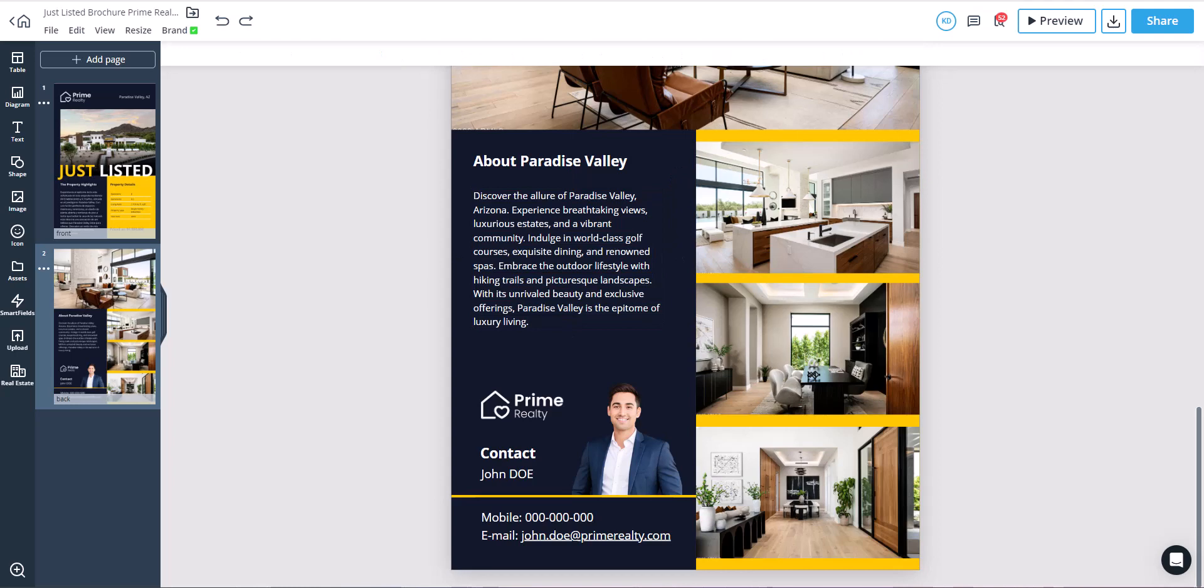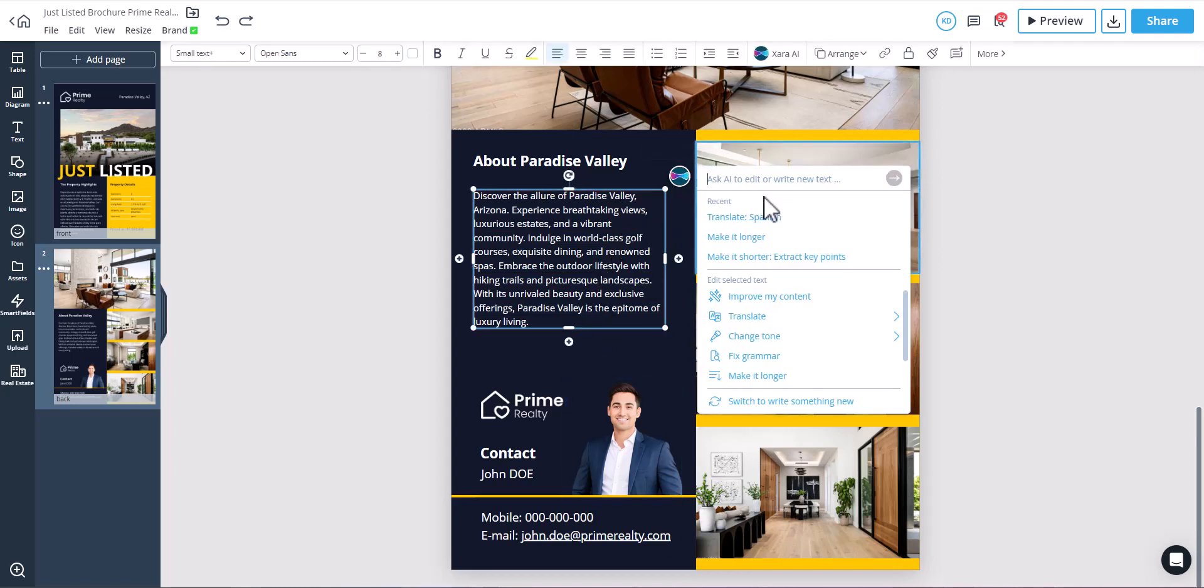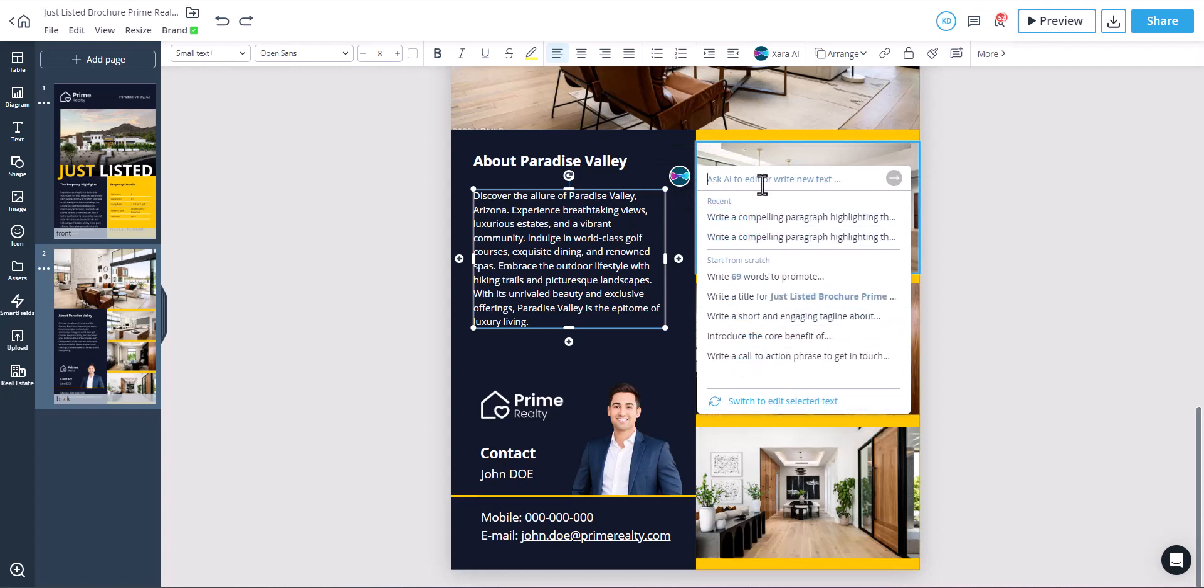You can edit the text by writing your request as a new prompt. Here, we're asking Zara AI to summarize the previously generated text into three bullet points.